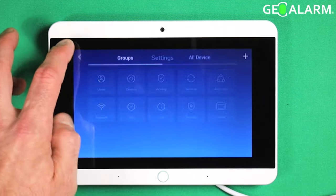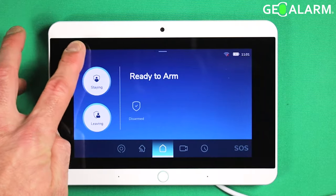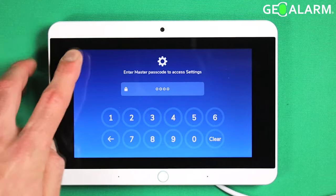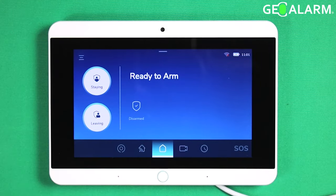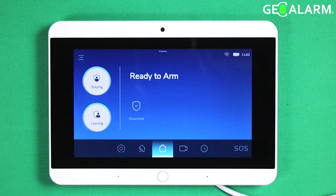Go ahead and hit the back arrow, get out of programming, and at that point you're good to go. Ladies and gentlemen, that is how you delete a sensor in the GeoCP control panel.